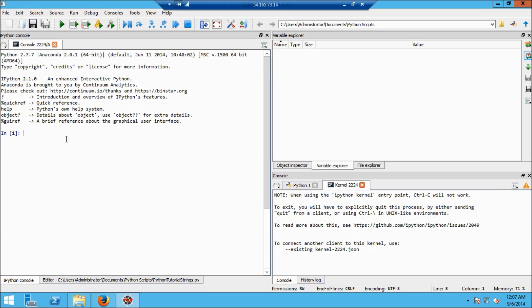I'm going to assign it into a variable called x. Strings in Python are enclosed in quotes — either double or single quotes. I'll go ahead and use double quotes and use the alphabet: a b c d e f g h i j k l m n o p q r s t u v w x y z.